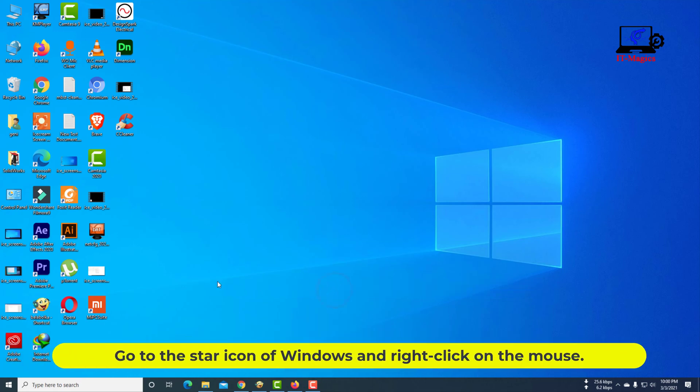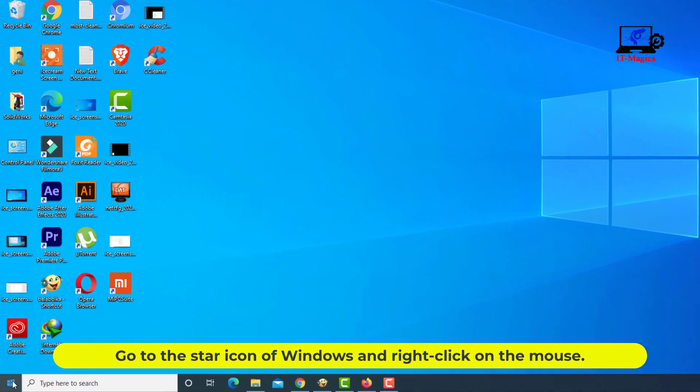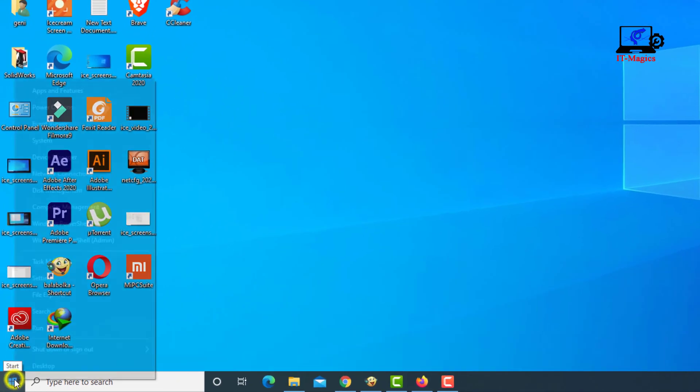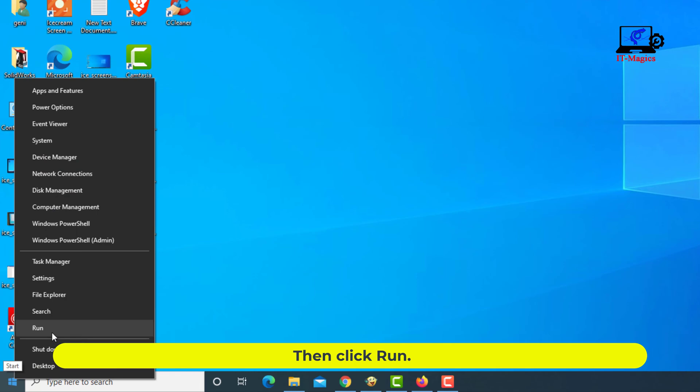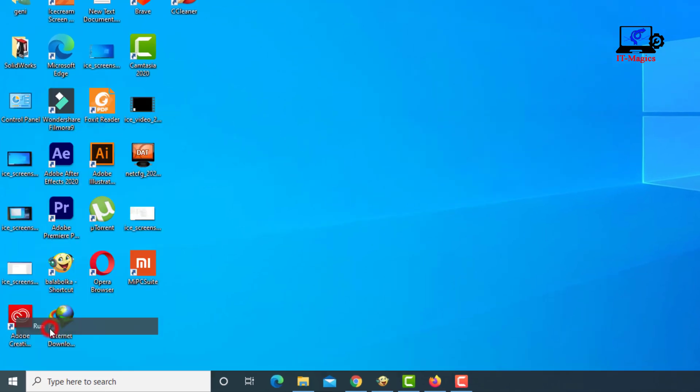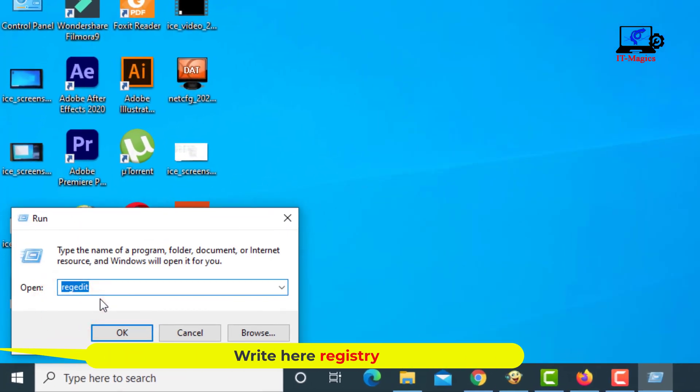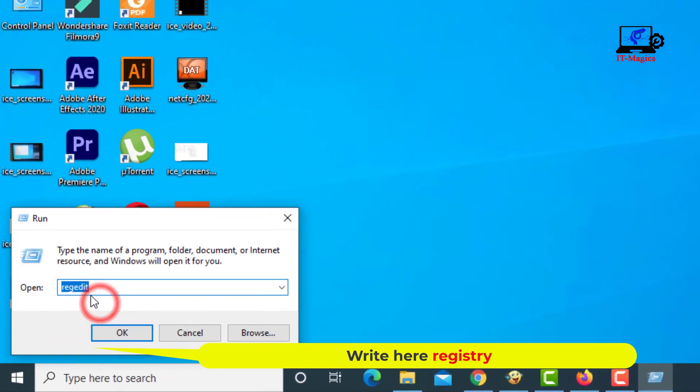Go to the Windows Start icon and right-click. Click Run, then type Registry.